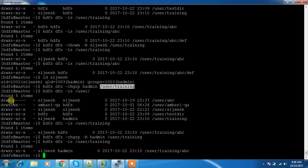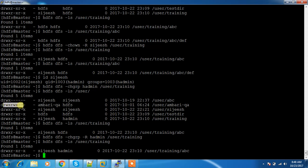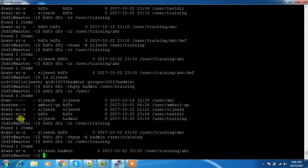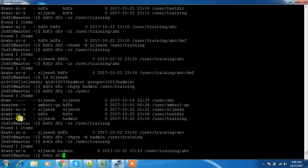Next, we will see how to change permissions using chmod. This is similar to UNIX permissions. We use numbers: 4 for read, 2 for write, and 1 for execute. Combined, that gives a 3-digit permission bit. For example, read+write+execute is 7, and no permission is 0. You can use hdfs dfs -chmod followed by the permission number and the path.